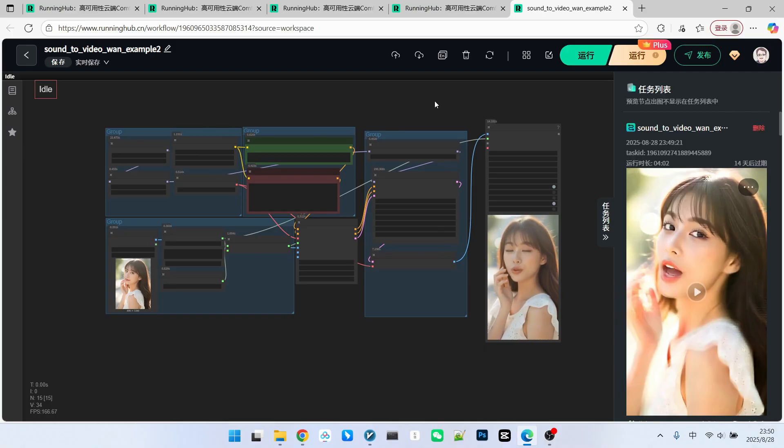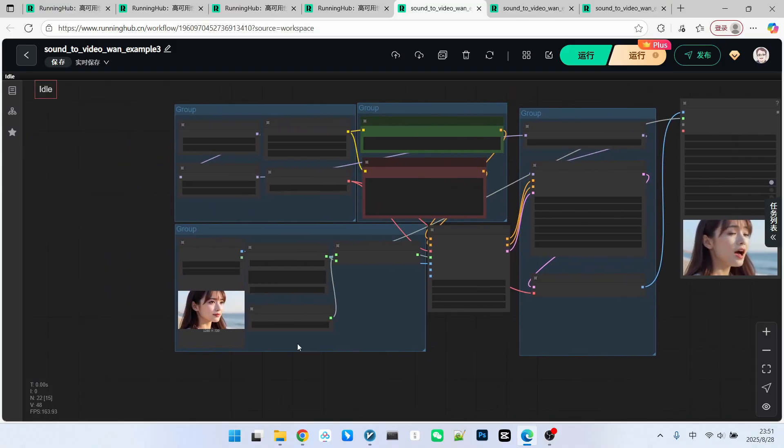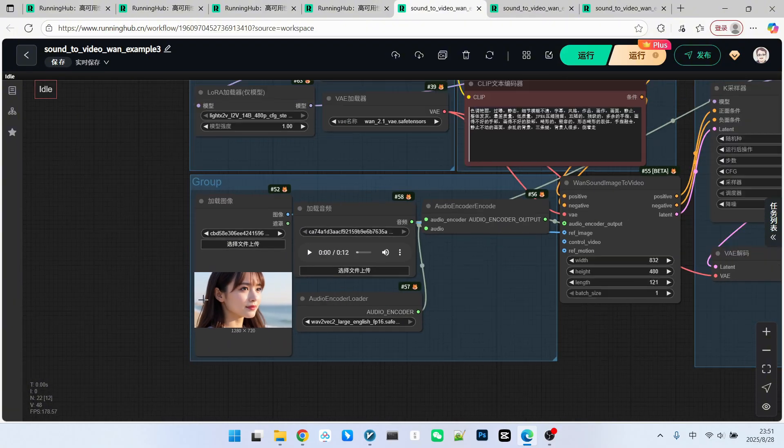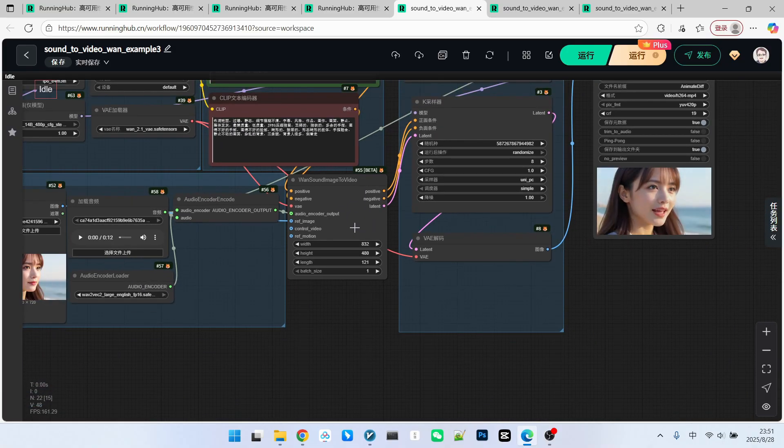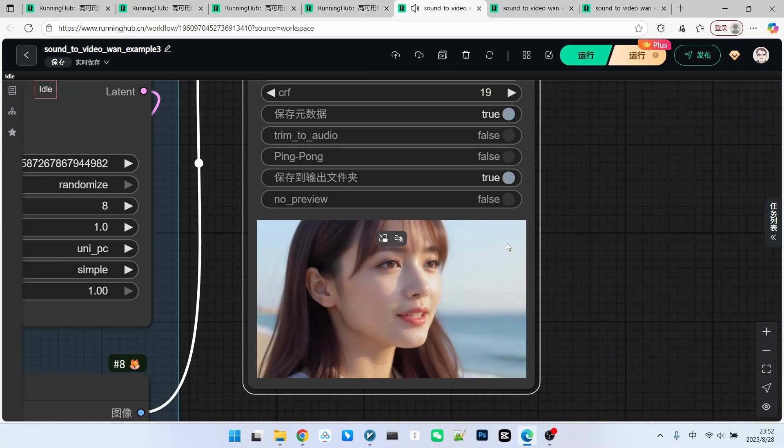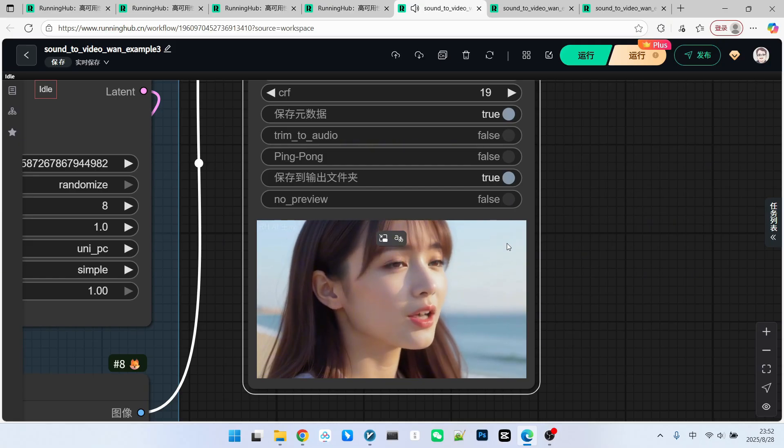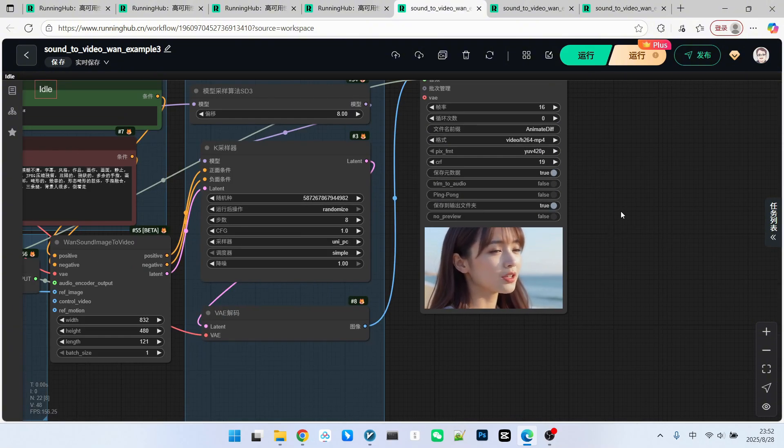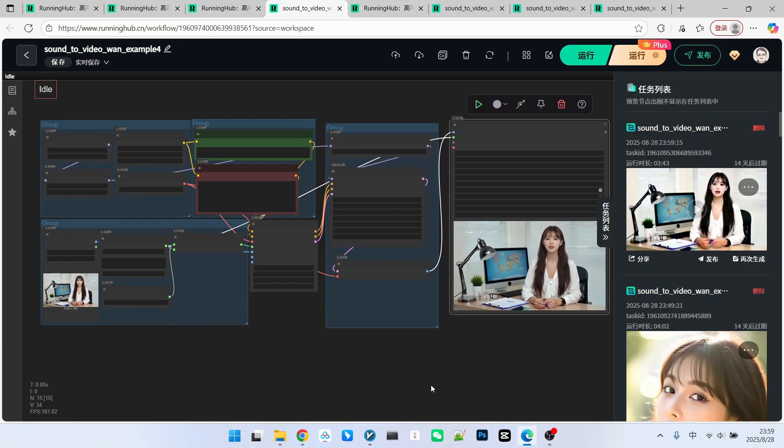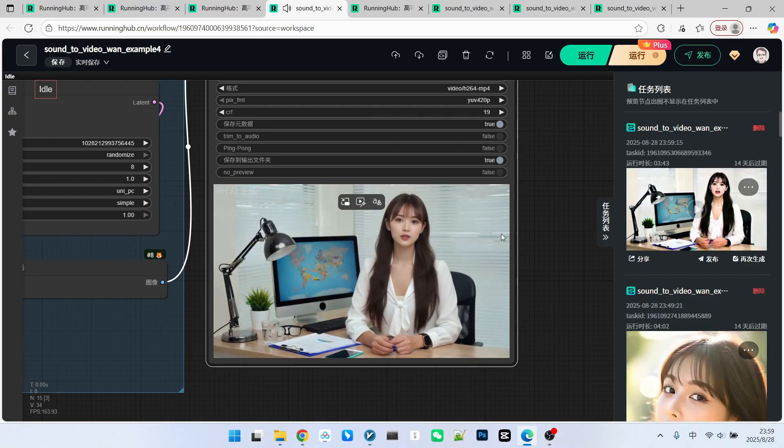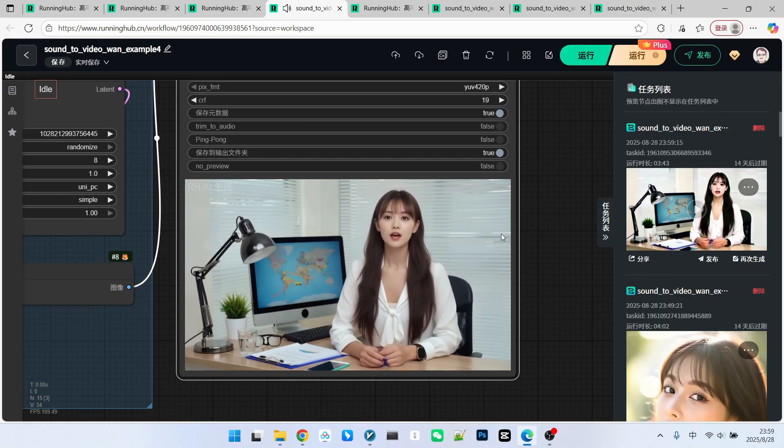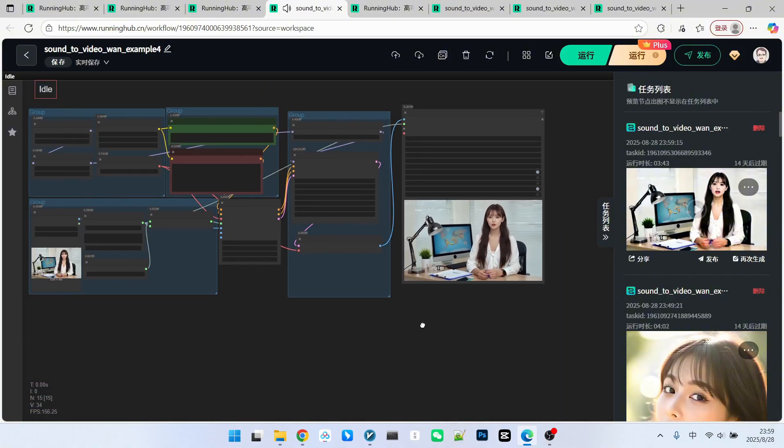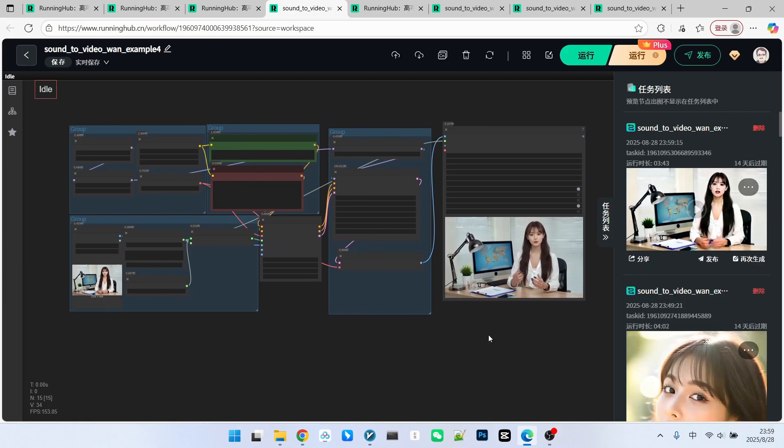In this workflow, I also tested a horizontal version. The overall result did not change much. The reference image became a horizontal one. I set the resolution to 832 by 480. It's still 121 frames. Let's listen to the effect. The problem still exists. However, I think the overall performance is still good. This workflow was mainly used to test how the effect performs when we zoom out the camera to a wider shot. Overall, there are no issues. The consistency of the character is also well maintained. Overall, we can only say that this model is satisfactory.